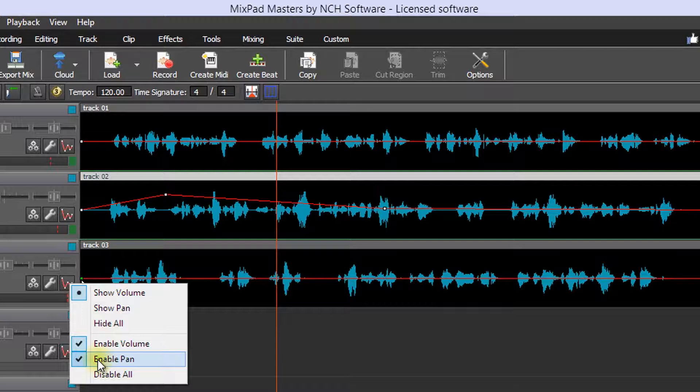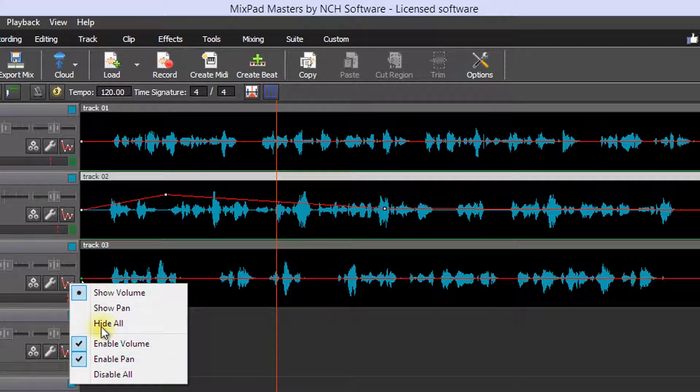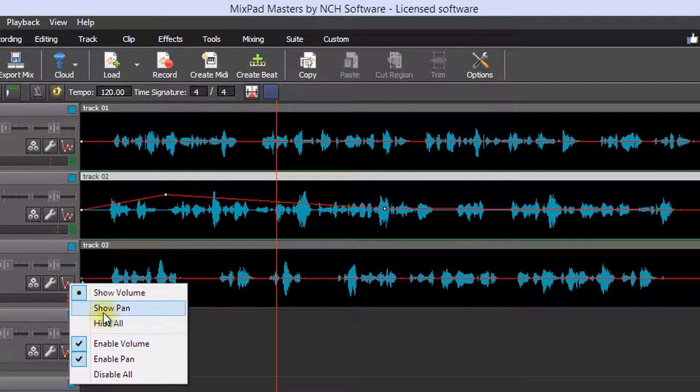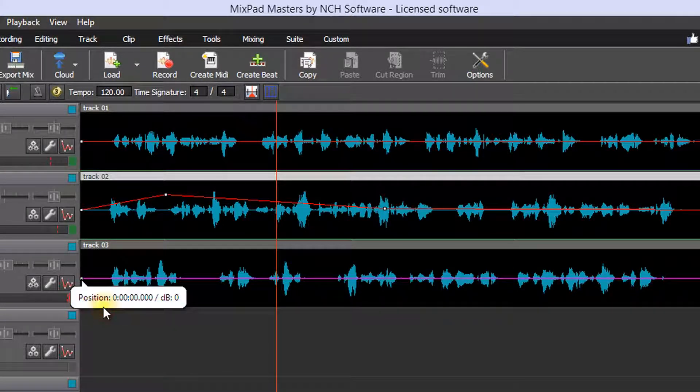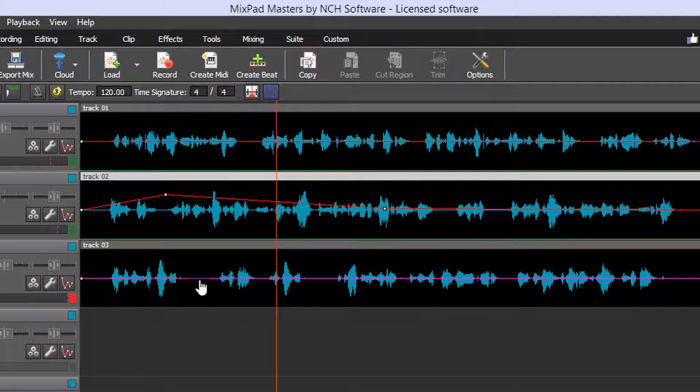Select Enable Pan and Show Pan. The envelope is now showing the pan instead of the volume.